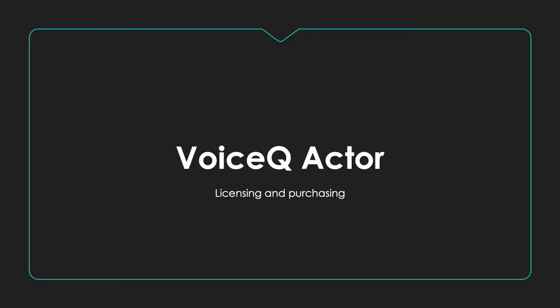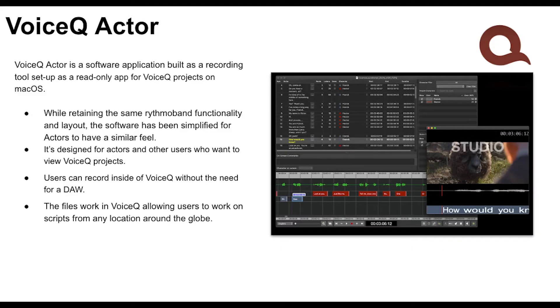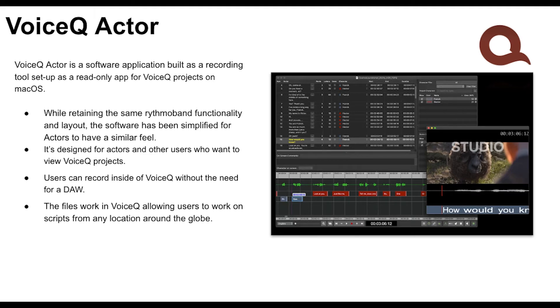VoiceQ Actor. You can use VoiceQ Actor as a read-only app for VoiceQ projects on macOS. It's designed for actors and other users who want to view VoiceQ projects. Users can record inside of VoiceQ Actor without the need for a DAW.